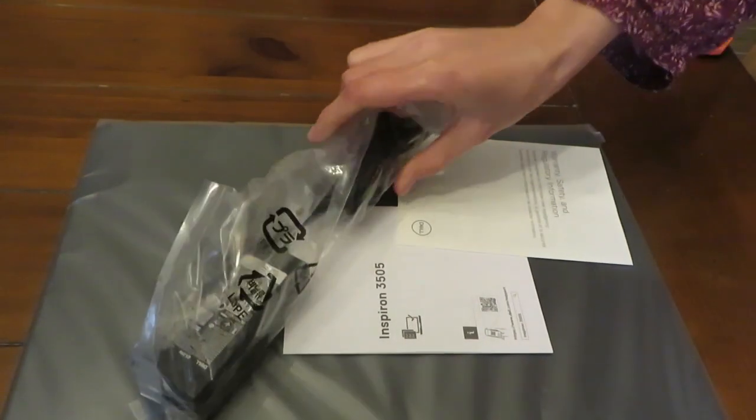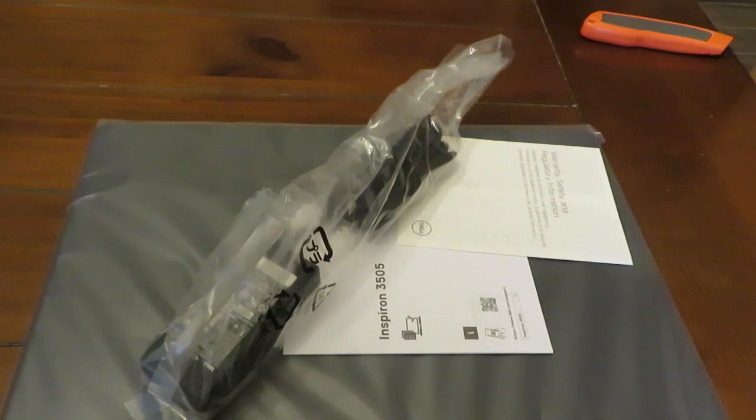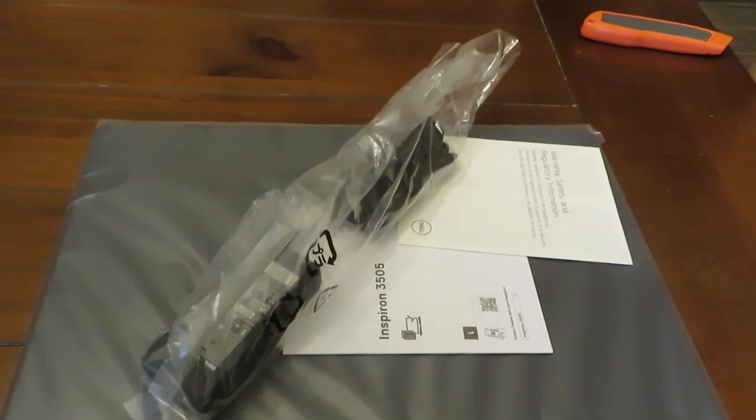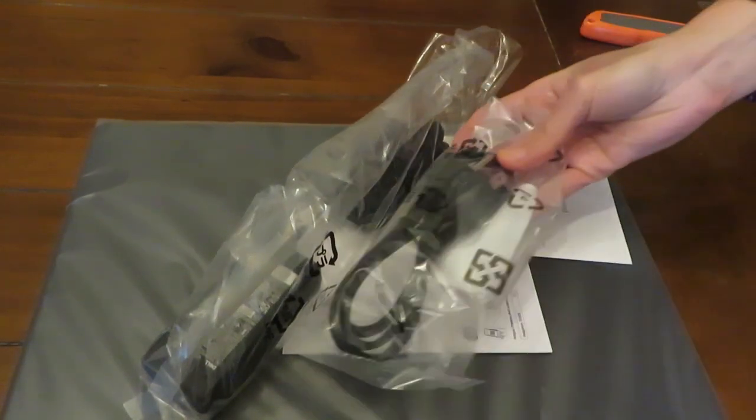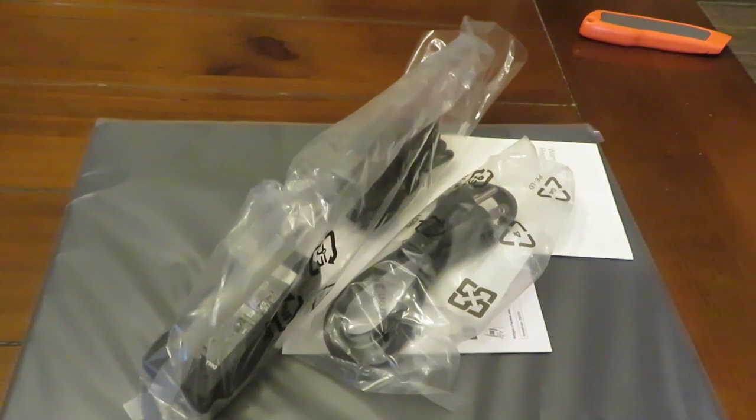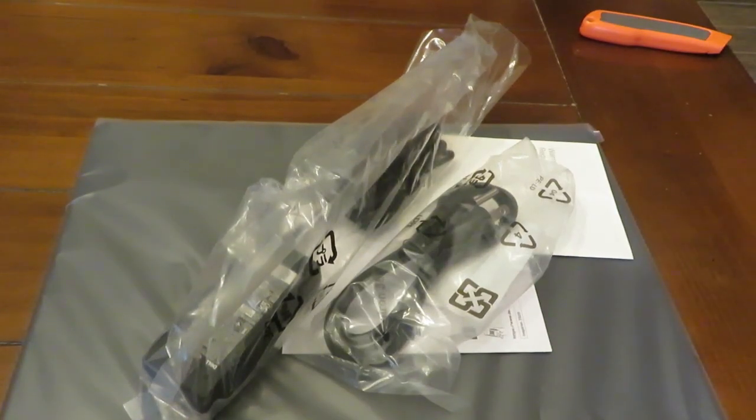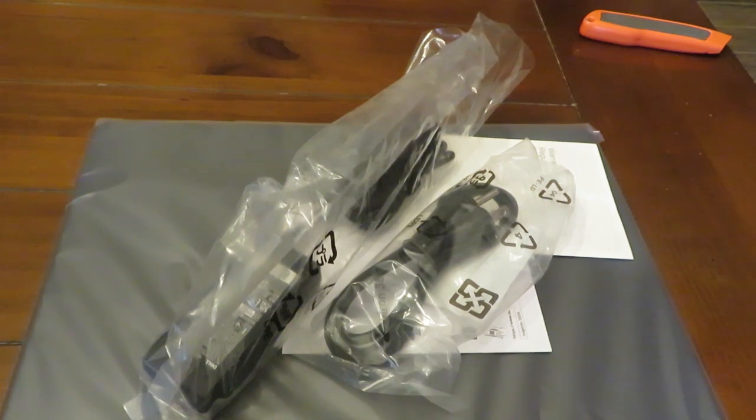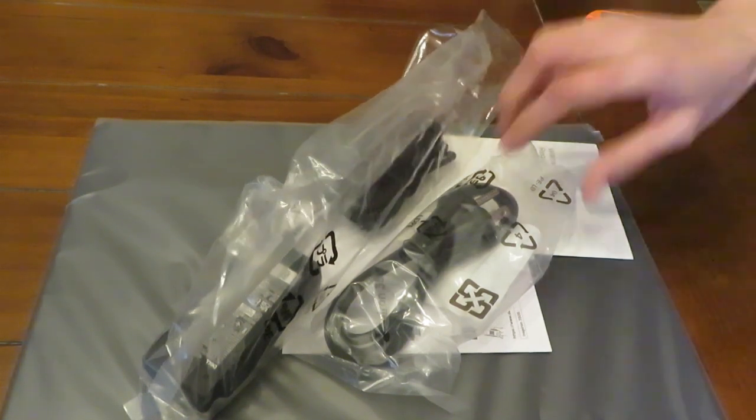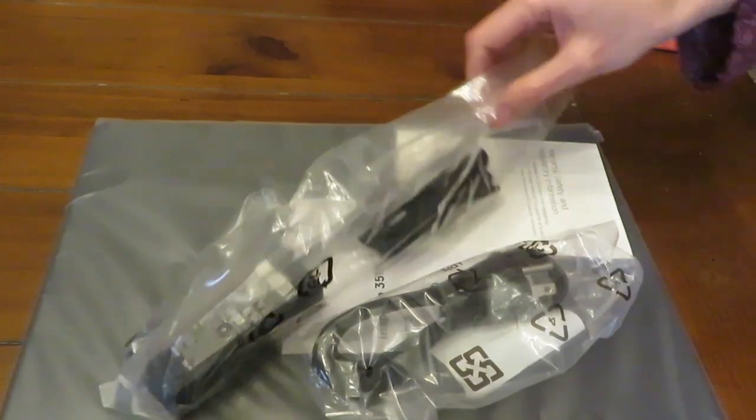So this laptop comes with the laptop, the documentation, and power adapter. Let's open it.